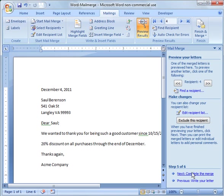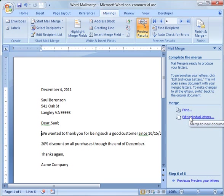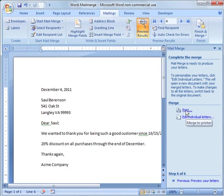And then you can just say complete the merge. And then you can print them like that. Or you can go and edit the individual letters. Alright. So if you go to print, you can do this either way. And at that point, you're done.